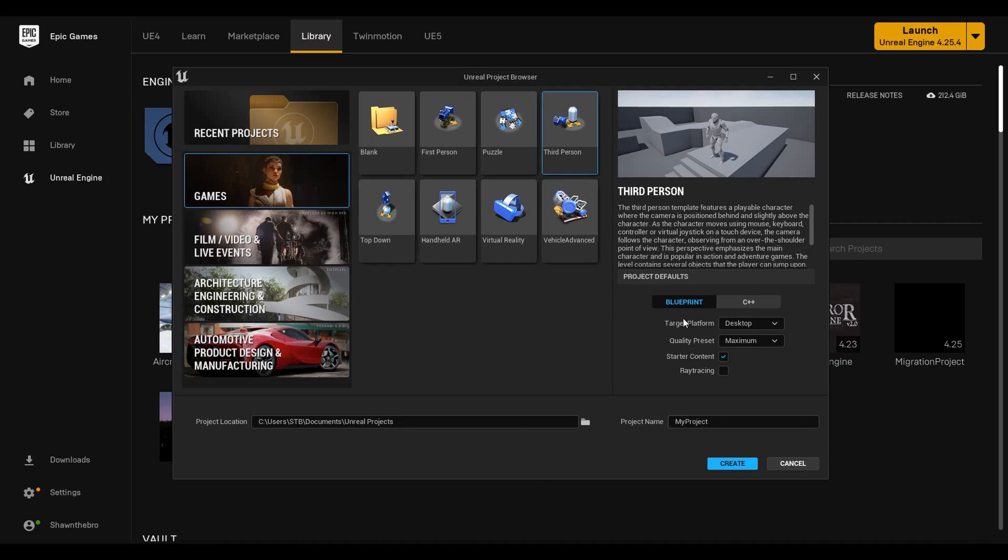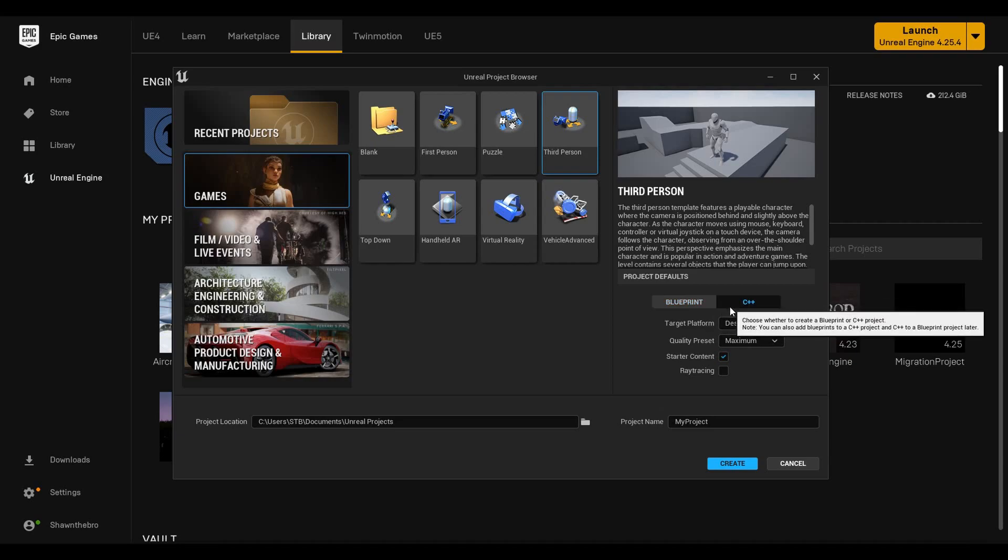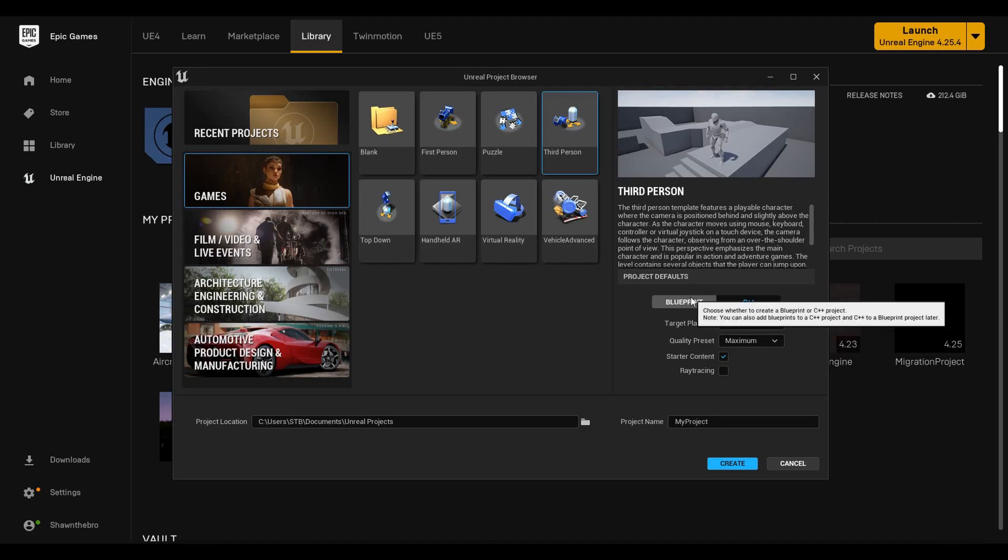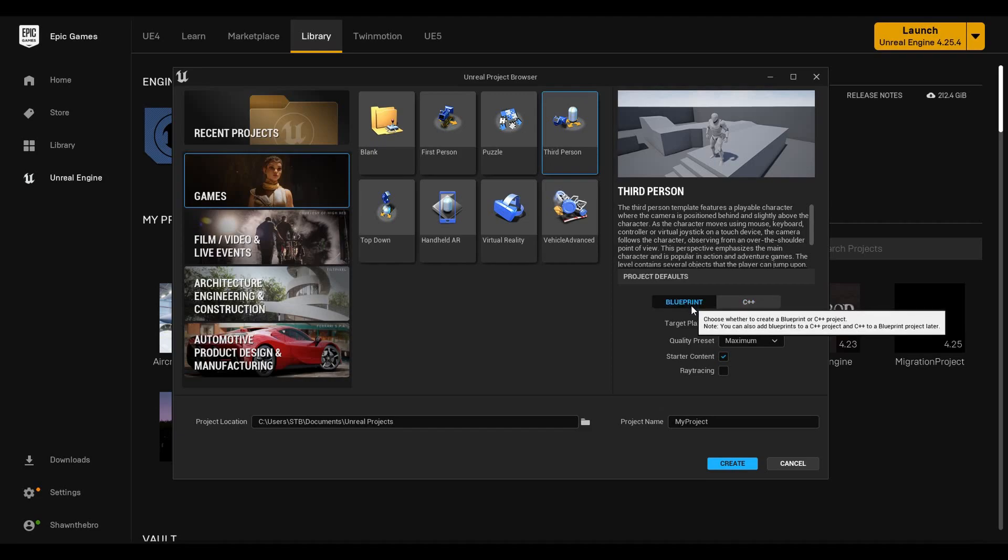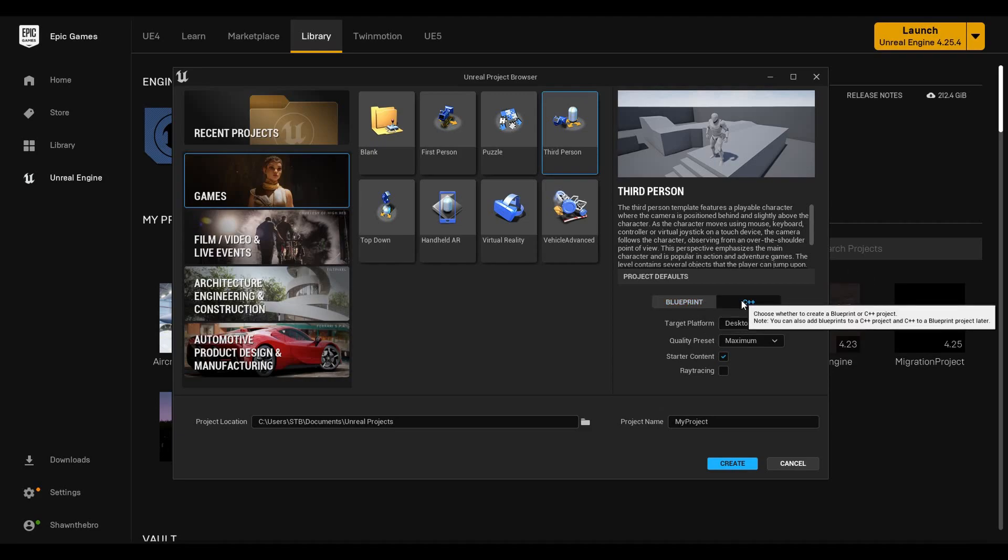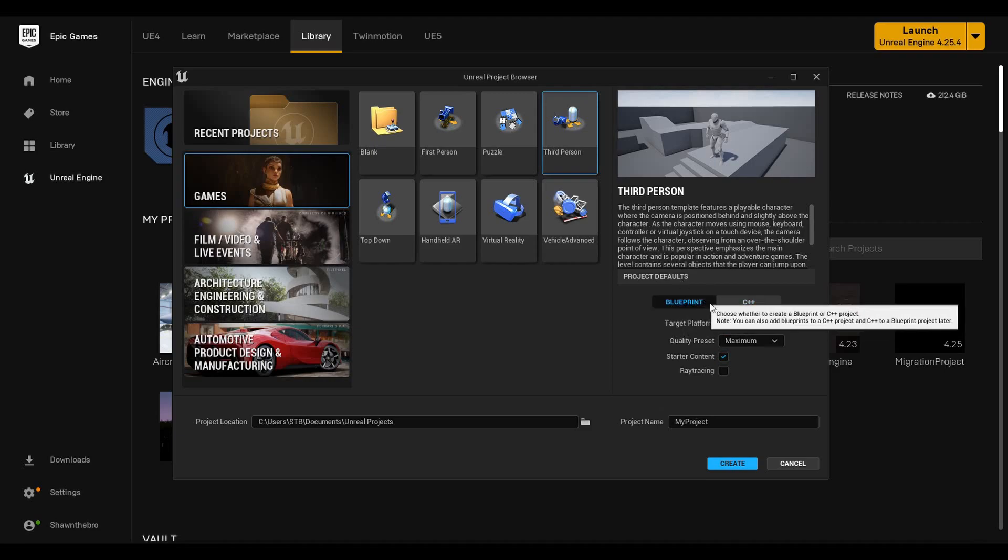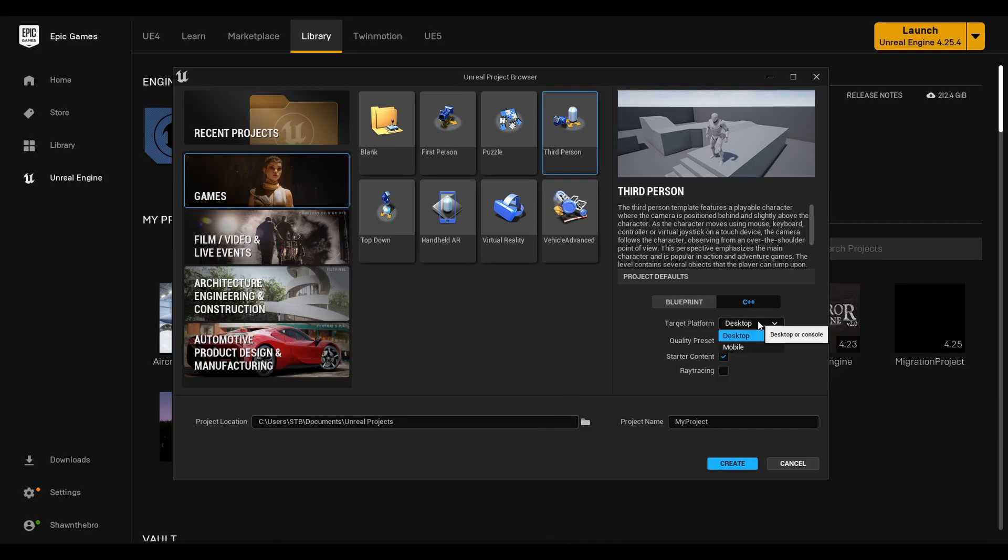In the project defaults, you have the type of project that you're making, either blueprint or C++. It's important to note that either of them, you can add the other later. So say if you have a blueprint, you can add C++ to the project, and if you have a C++ project you can add blueprints to the project. But this is basically how the template is going to come out, so how it's set up from the get-go. I usually do C++, so we'll do that.